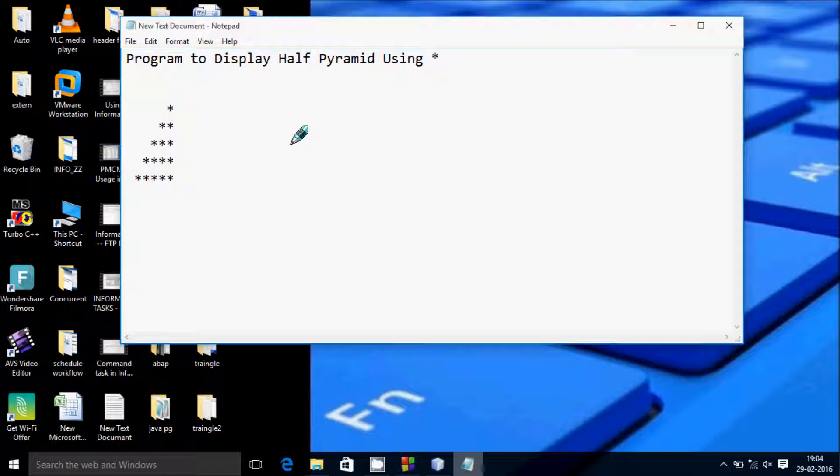Hi guys, in this video I am going to discuss about a program to display a half pyramid using star.